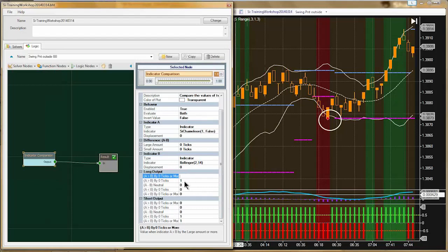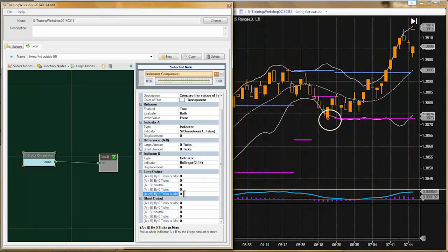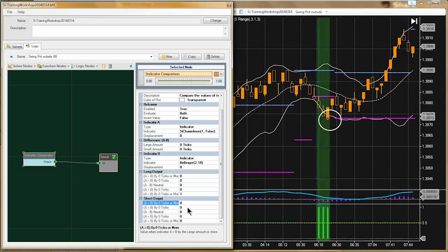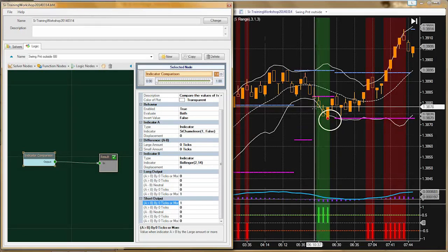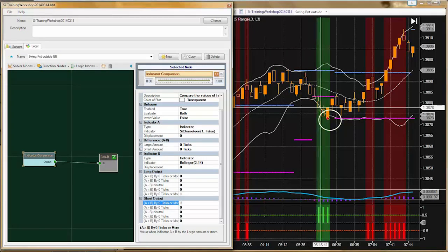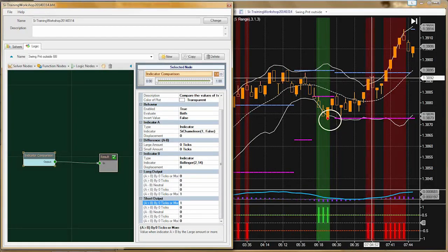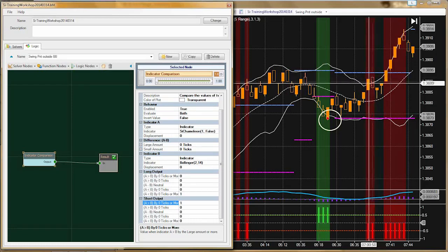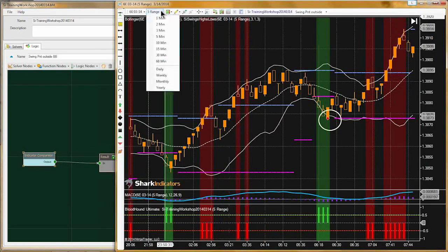We can see now that the low of the bar is below our Bollinger Band, giving us a long signal, and whenever the high of the bar breaks out above the upper band, we're getting a short signal. Mike is telling me he would like this done on a five-minute chart, so let me switch that over to five minutes.